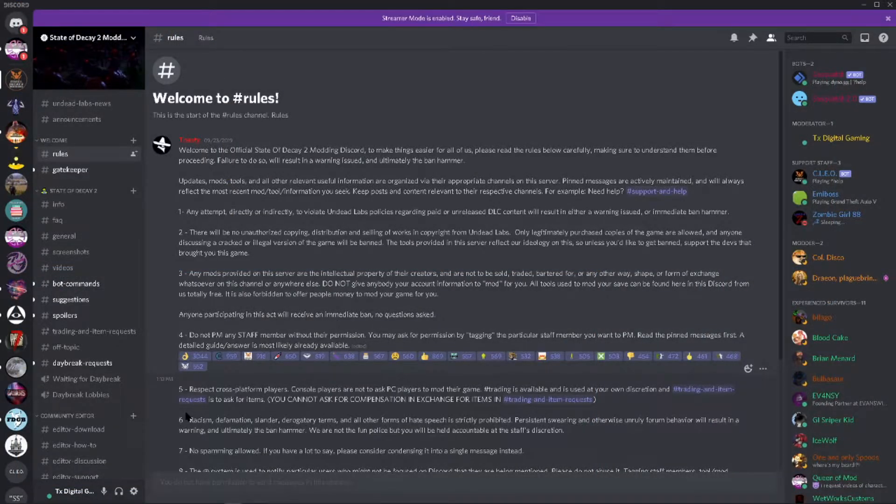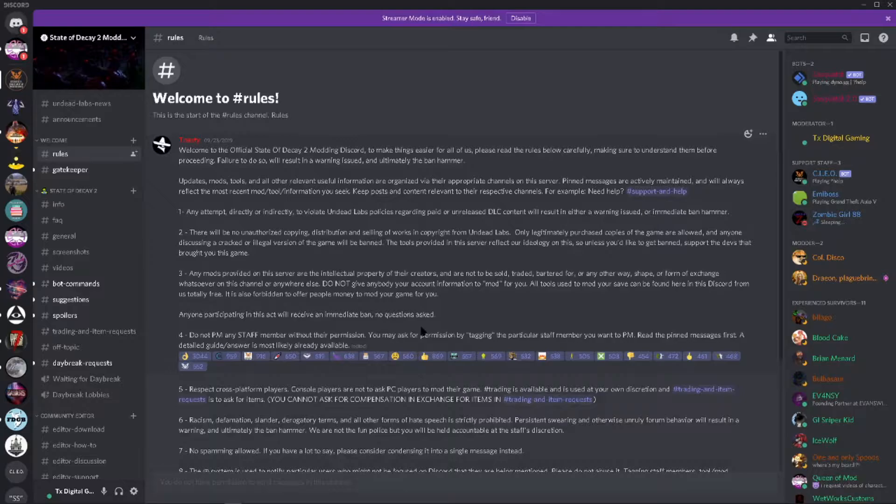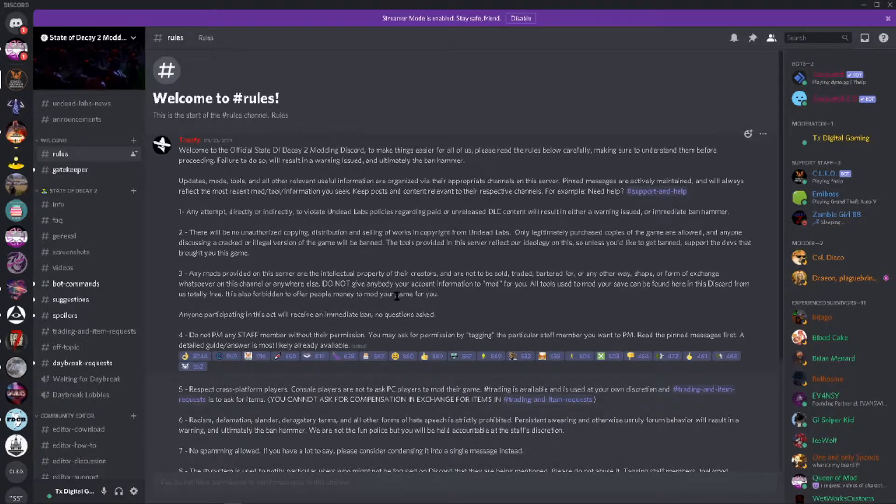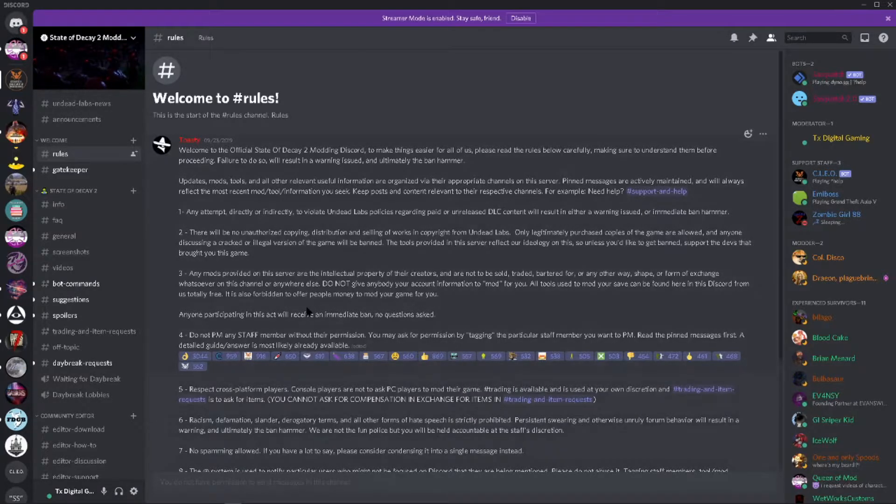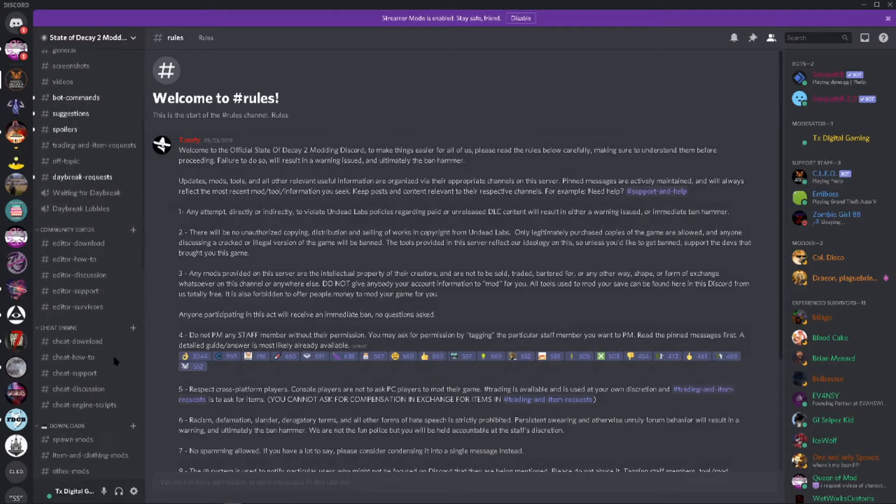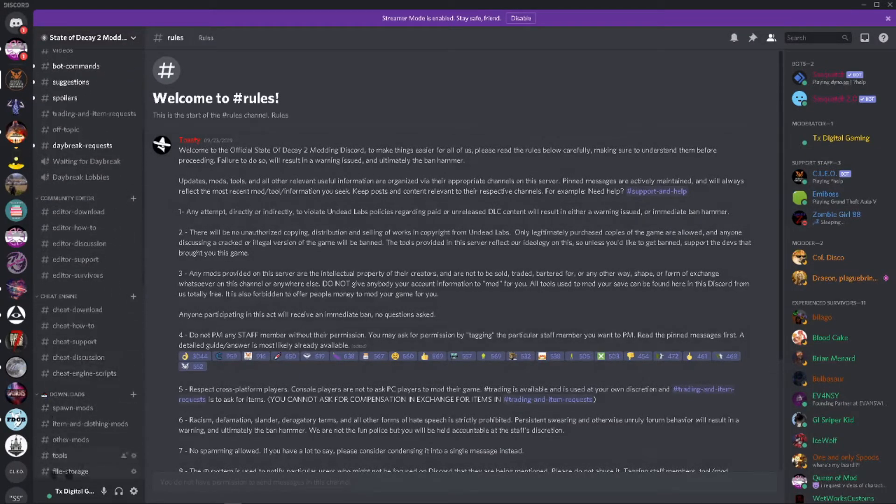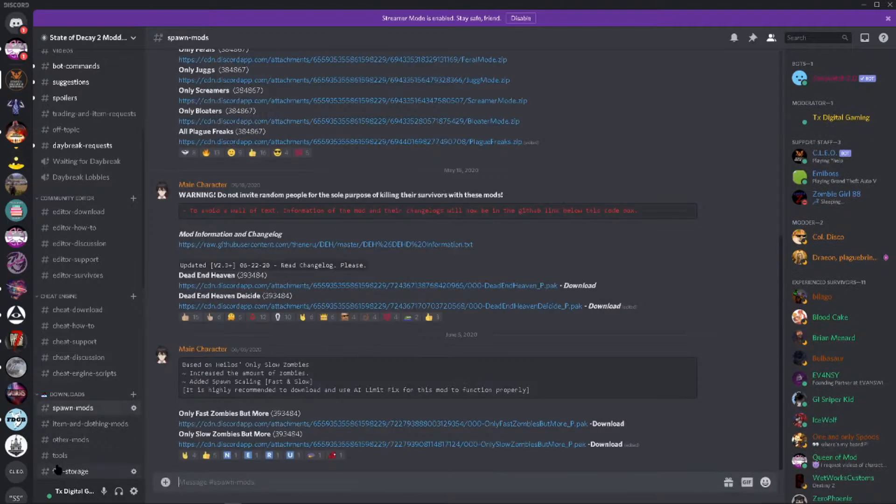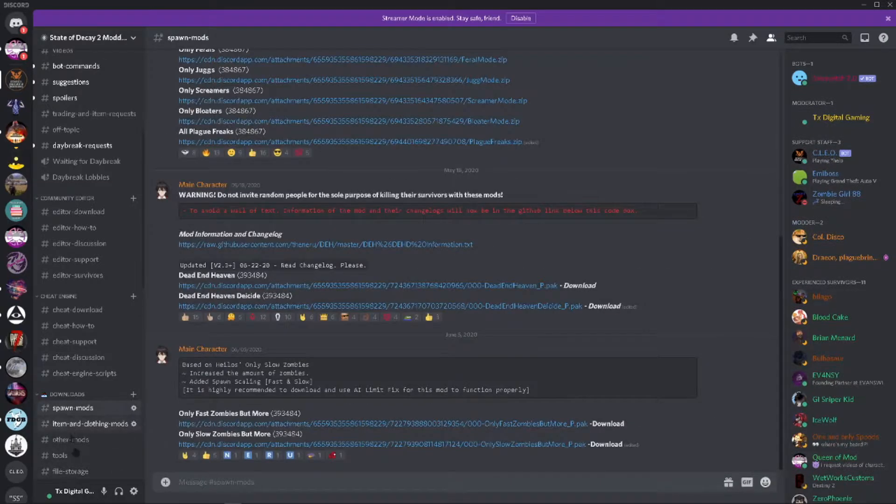Now once you're on the discord, if you have not been here before, make sure you read through the rules and pay close attention to them because they actually inform you on how to gain access to the rest of the server. Now if you have been here before, just go straight down to the mod section.